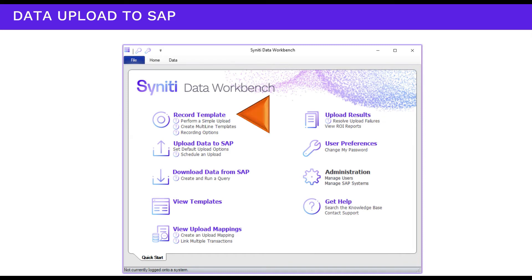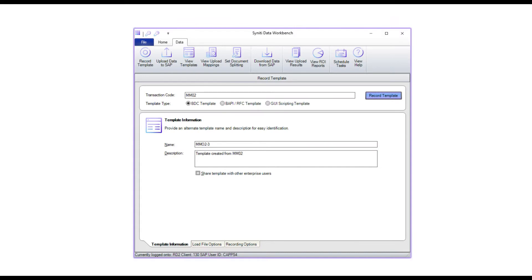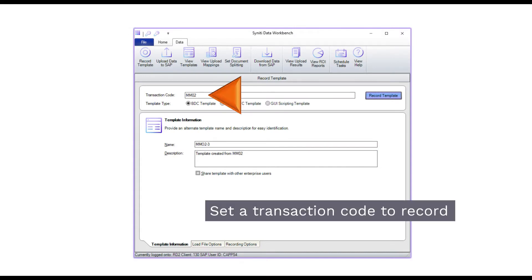We'll record a transaction and perform a simple upload. Enter any standard or custom SAP transaction code. You can hook into BAPIs and RFCs as well as use GUI scripting. Click record template.